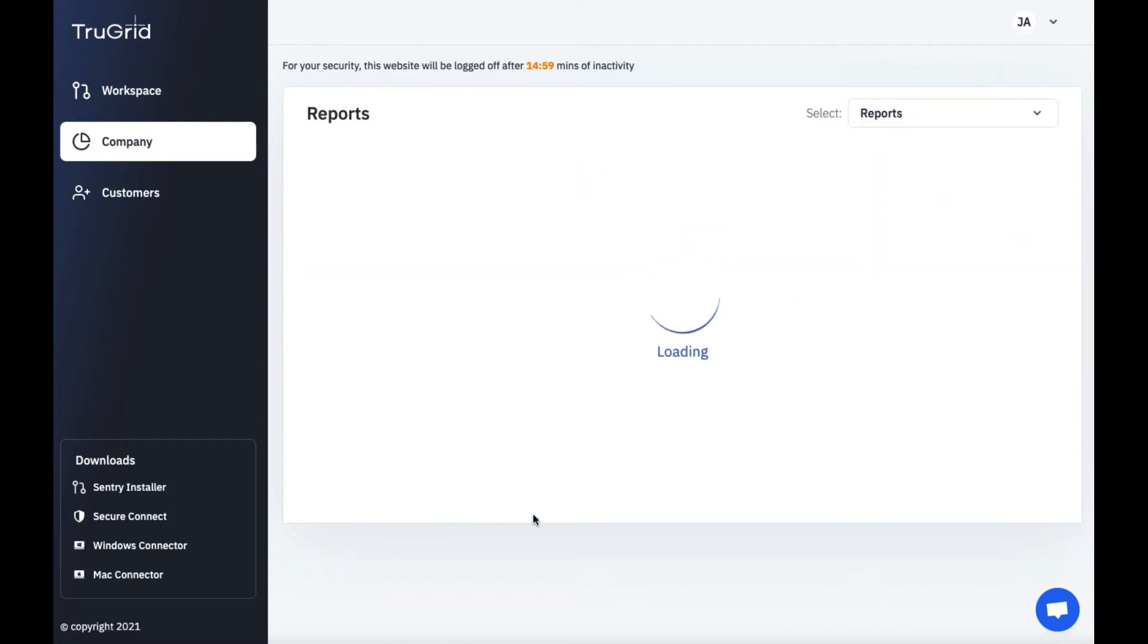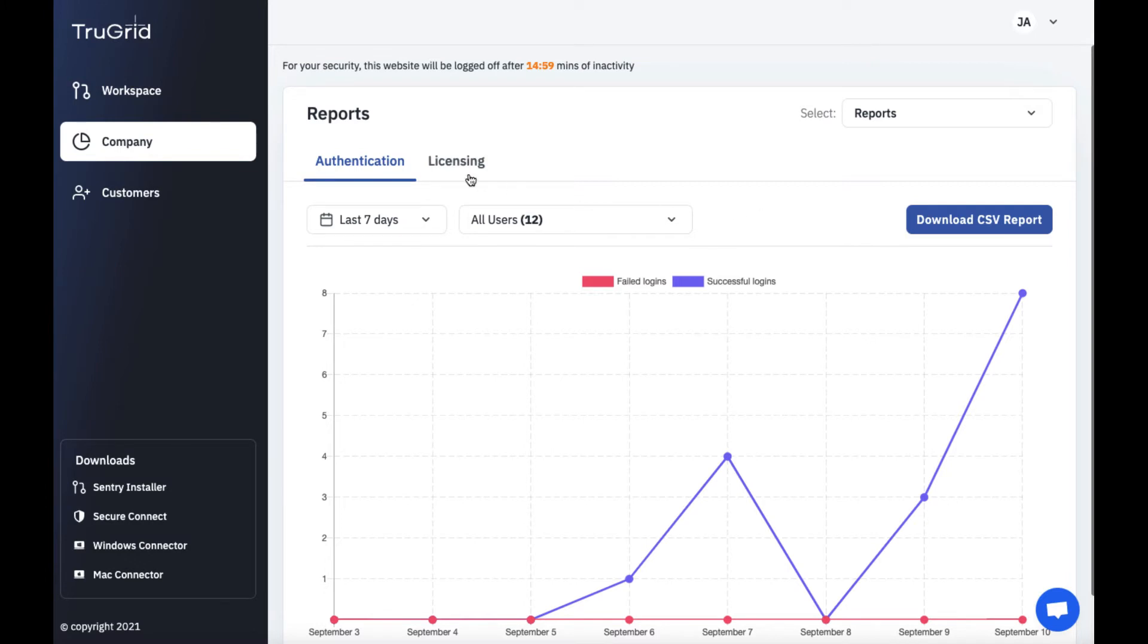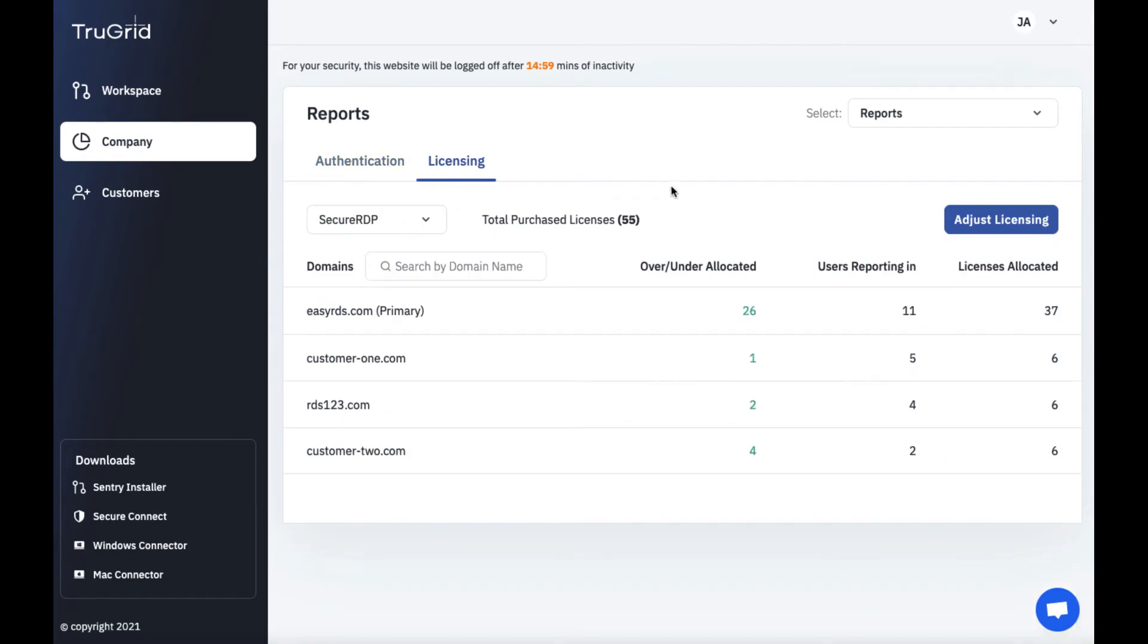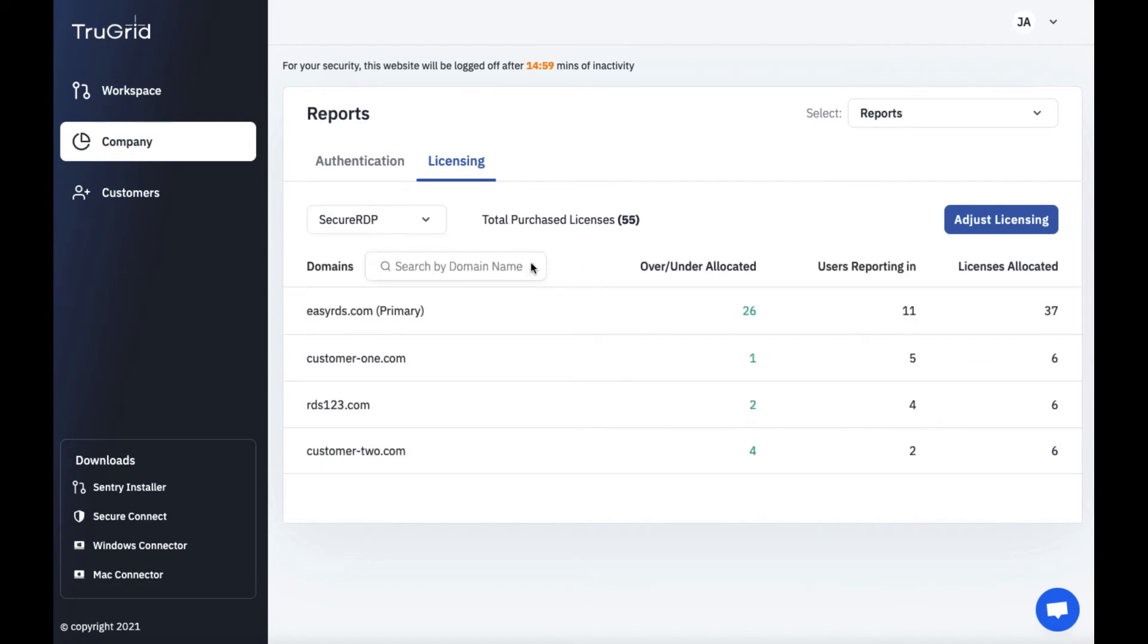Here under reporting you can see reports about authentication or about licensing. So for authentication we can see reports of failed or successful logins to the TrueGrid application either via the web portal or mobile applications. You could also look at licensing. We can look at licensing based upon different products so based upon secure RDP or BitLocker for example. So if we look at BitLocker we can see for either the primary domain or customer domains whether it's over or under allocated with licensing. If you don't have enough licensing it will impact the user's ability to use secure RDP licenses or for devices to be able to report in for BitLocker management.